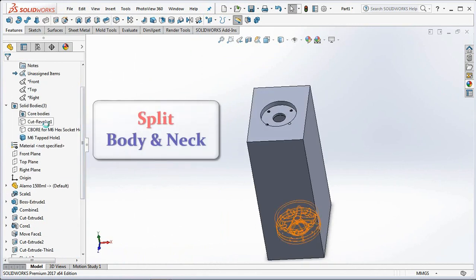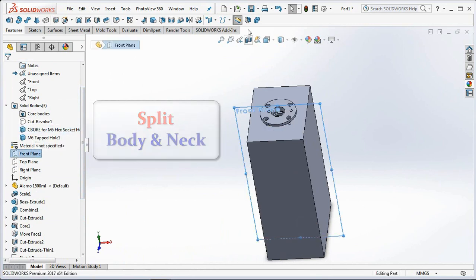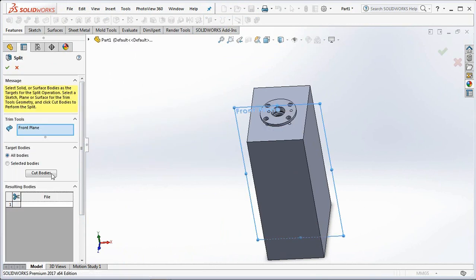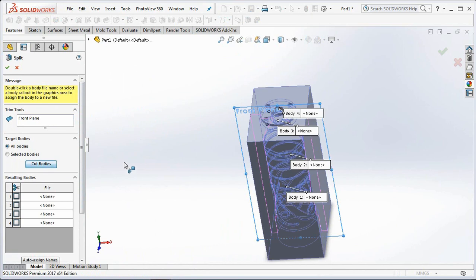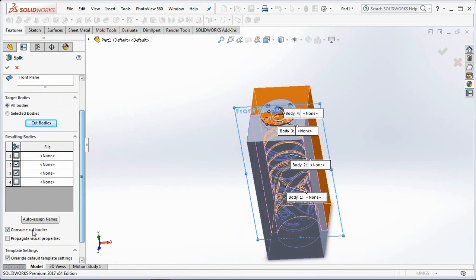Separate the body and neck into two parts. Use the split command on the front plane. Then click the cut bodies, select cross neck with bodies, uncheck consume cut bodies, ok.